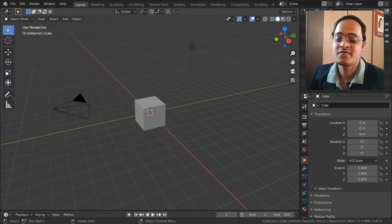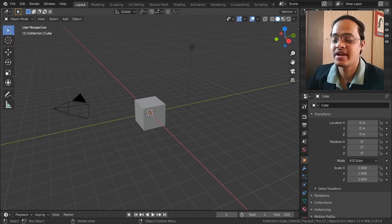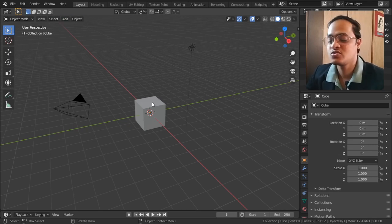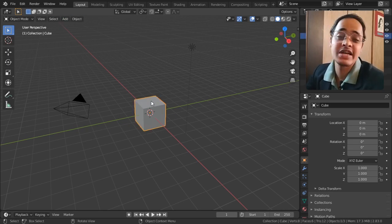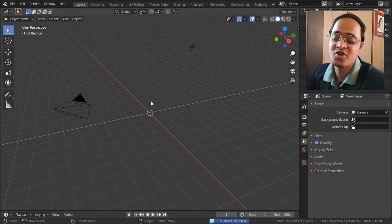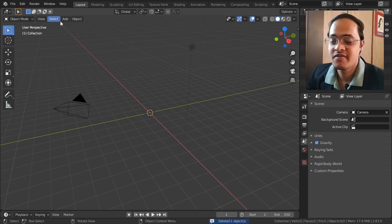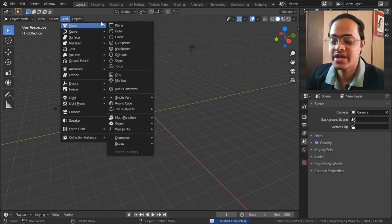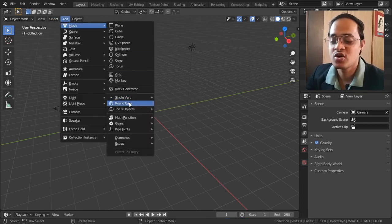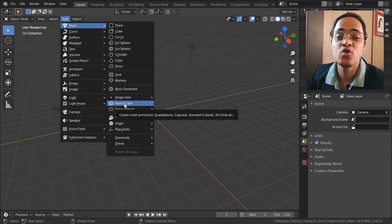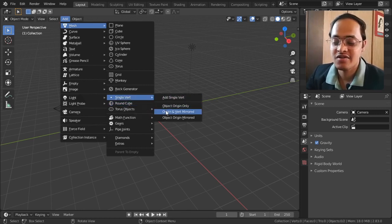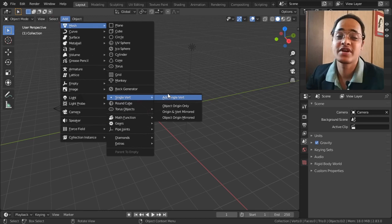Let me go to Blender once again. First of all, we will delete the default cube. We will go to Add, go to Mesh, and then I will come towards Round Cube.